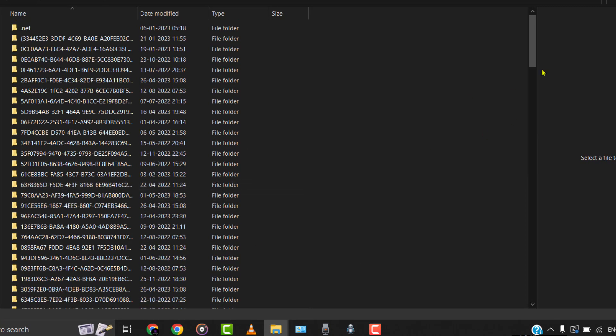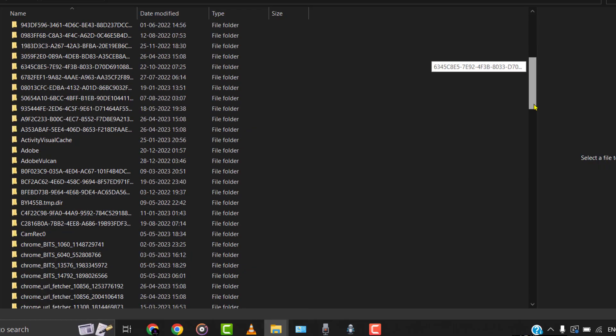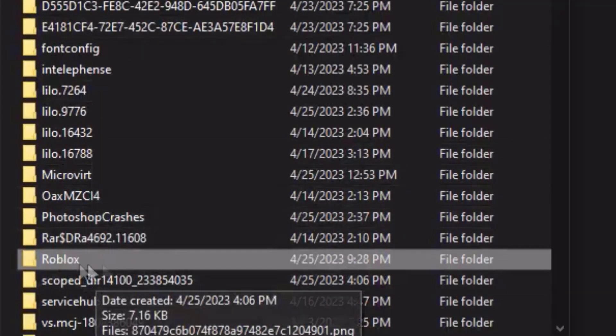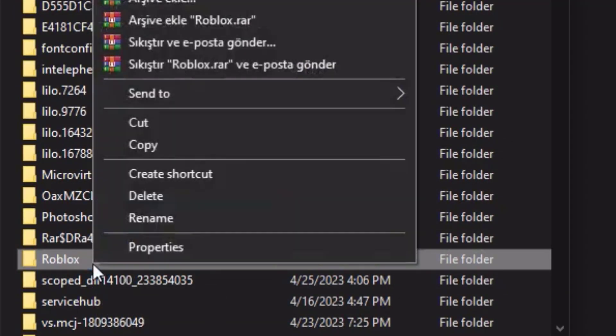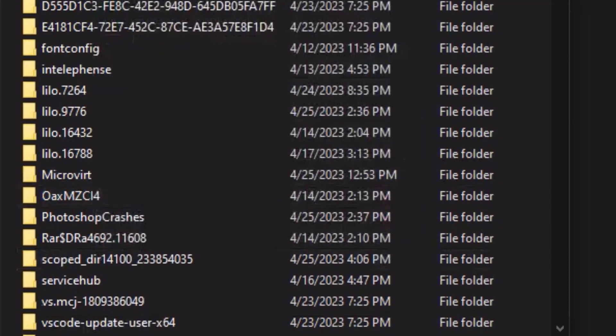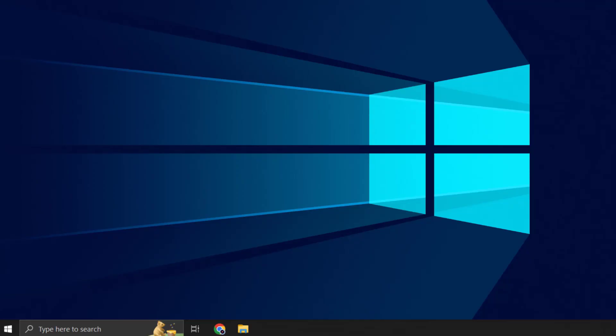Then over here in the Temp folder, head over to the Roblox folder and then delete the Roblox folder. After deleting the folder, launch the Roblox game to check if the problem still persists.